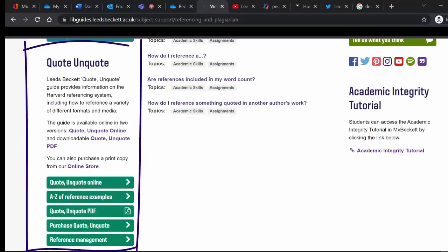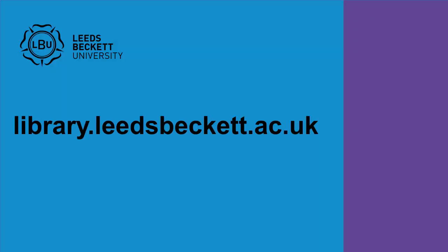Use the Leeds Beckett quote-unquote guide to do this. It provides information on the Harvard referencing system and is available on the referencing pages on the library website. Don't forget to ask for help if you need it. Details are on our website.